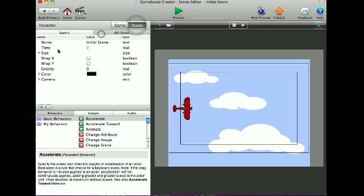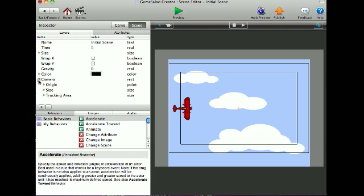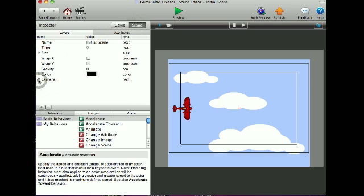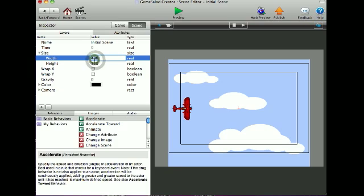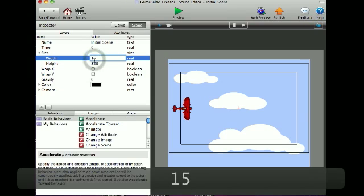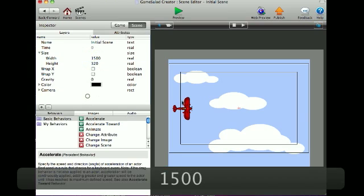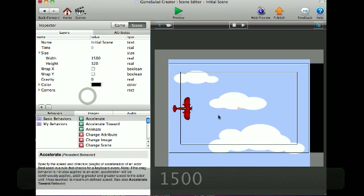First, go under Attributes, Scene, and to Size. I'll change it to 1500 so it's a larger screen size.